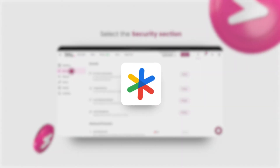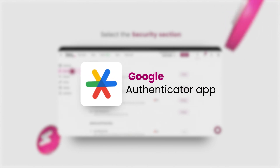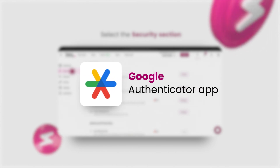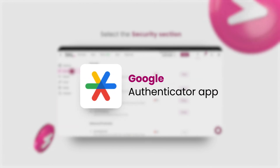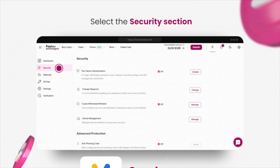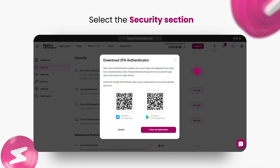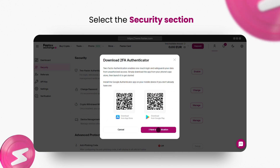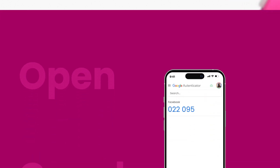Next, ensure you have the Google Authenticator app installed on your mobile device. If you don't have it yet, download and install it now. Once the app is ready, click 'I have an application' to proceed.